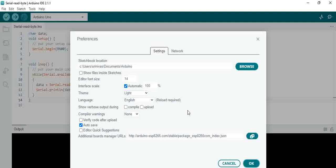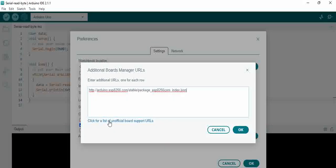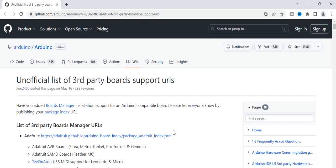You can see Additional Boards Manager URLs here. Click on it, and you'll see a link that says 'Click for list of unofficial board support URLs.' You can click on this.